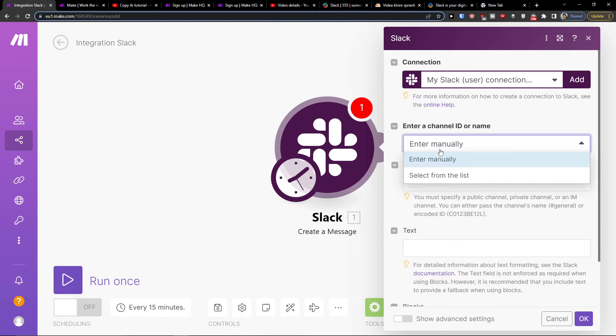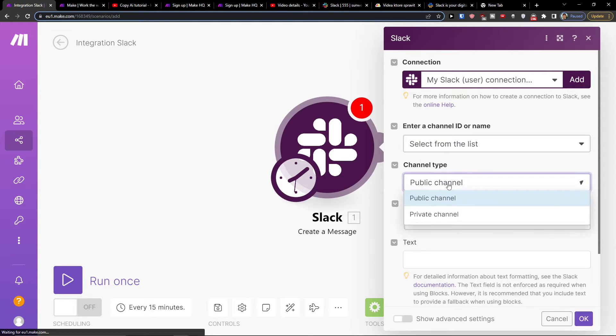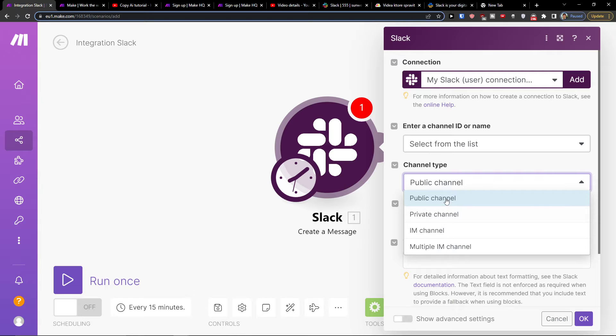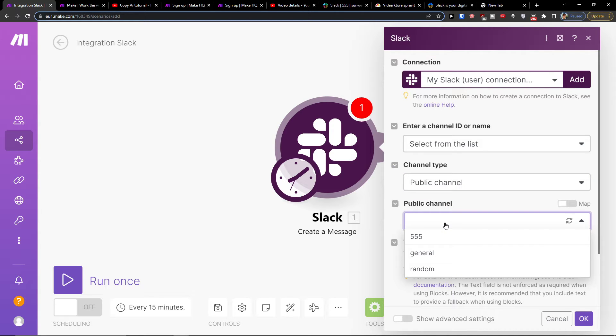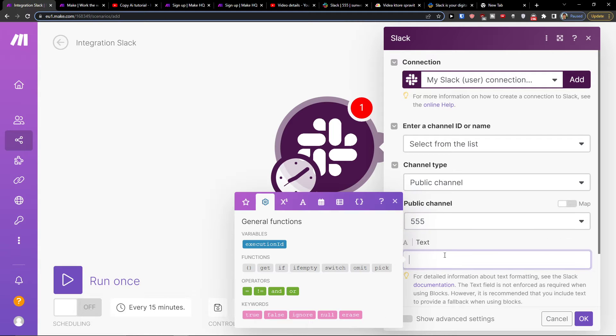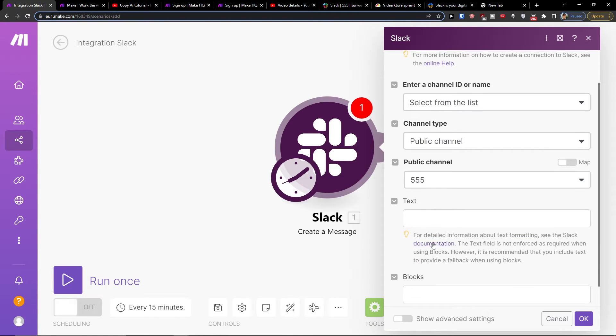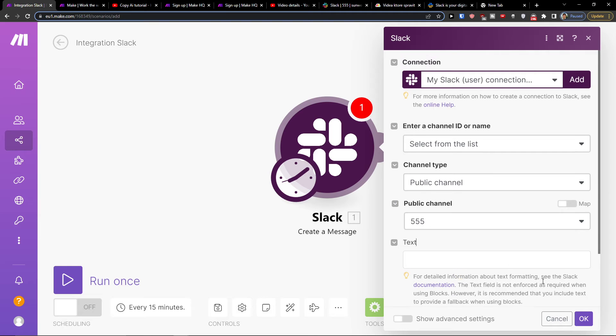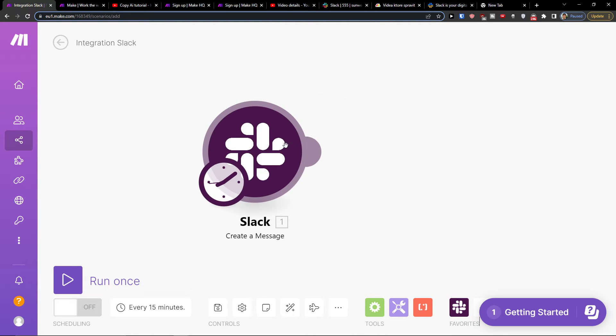So when we're going to create a message, you have to connect your Slack account. I already got it. You want to select channel type from the list, public channel. And then I'm going to choose the public channel. And then also I have text here and blocks. So you would press OK.